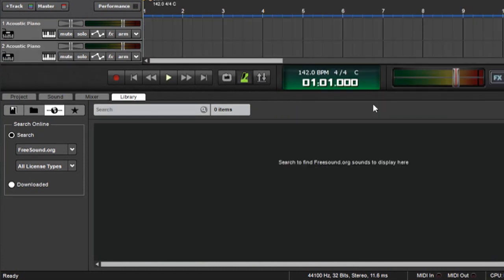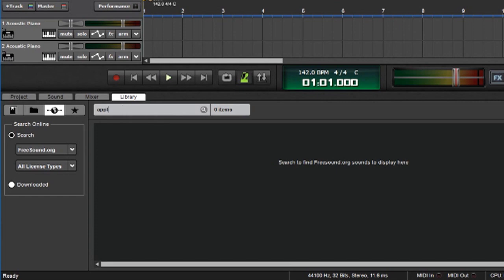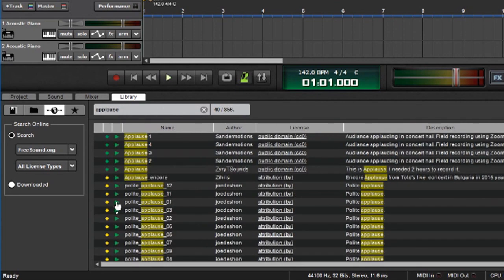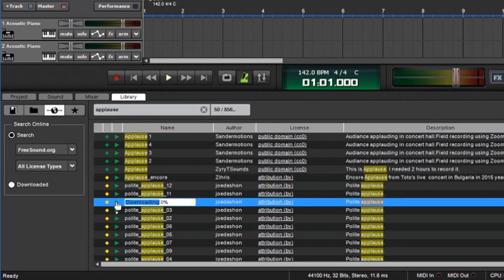And we can just keep pulling these in. Freesound.org also has tons of non-musical sound effects that are really useful for anything from commercials to movie soundtracks to you name it. Let's say we were looking for applause, for example.